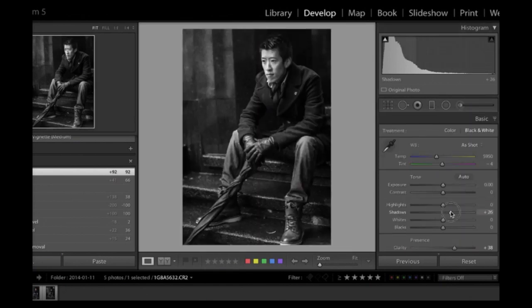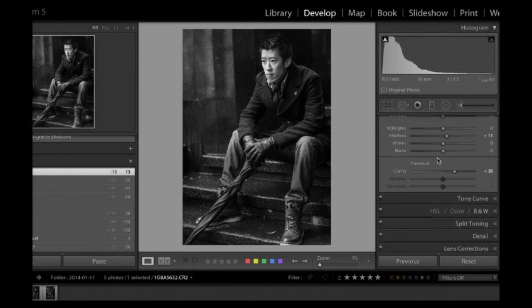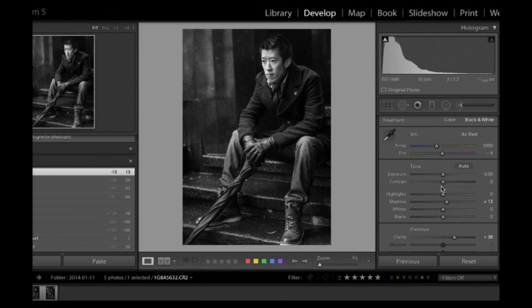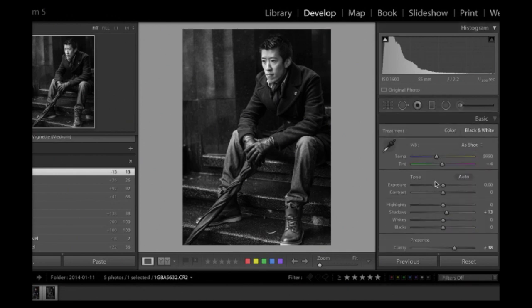Now all of a sudden I've got a feel to this black and white image that I really like. I can bring out the shadows a bit more — sometimes I do that. Let's just bring them up just a tiny bit. If you've developed a black and white style that you like, there's no point in replicating all those steps again and again.